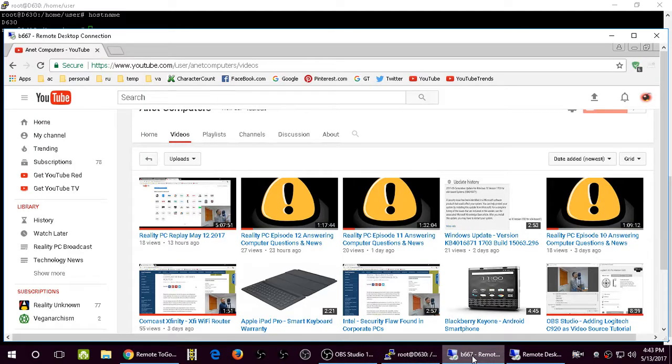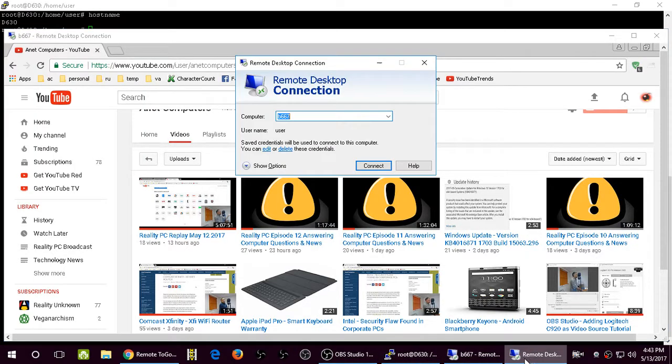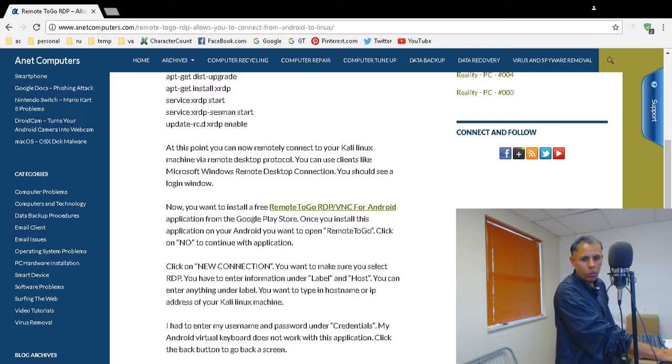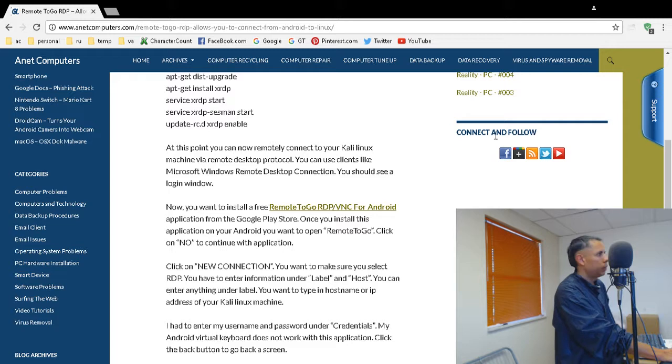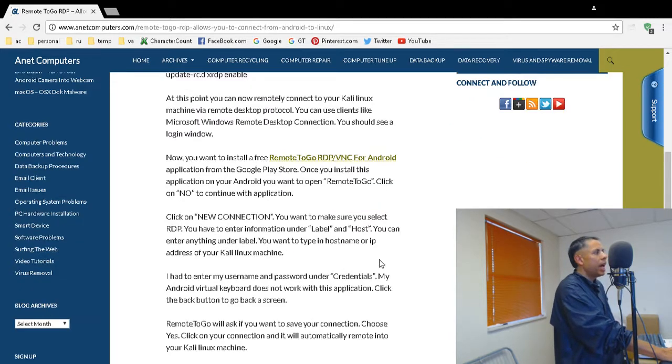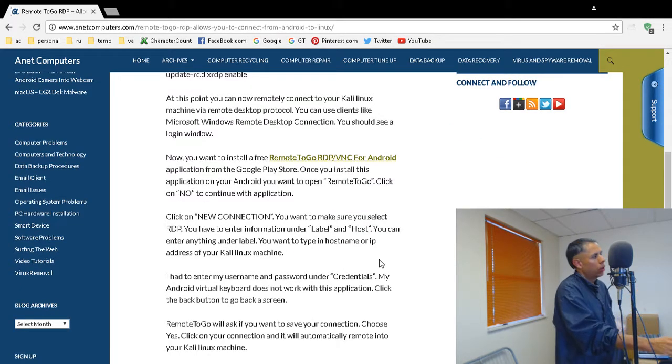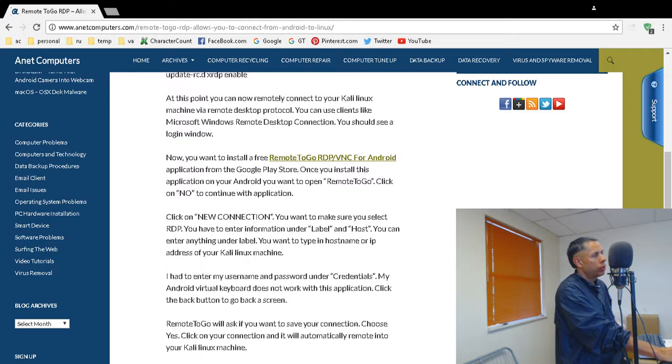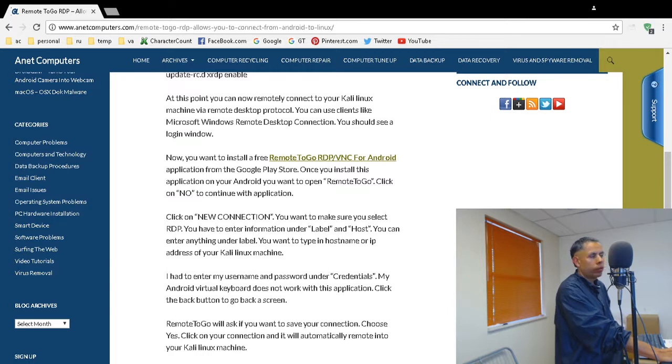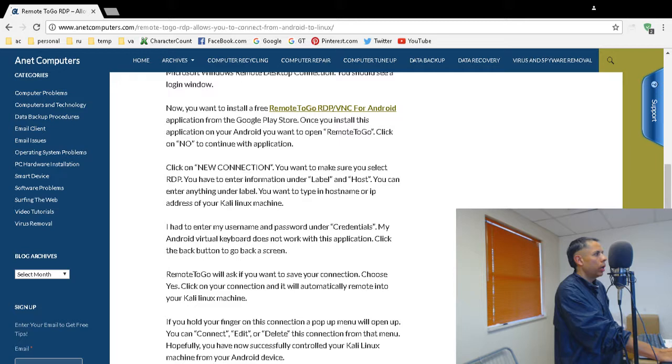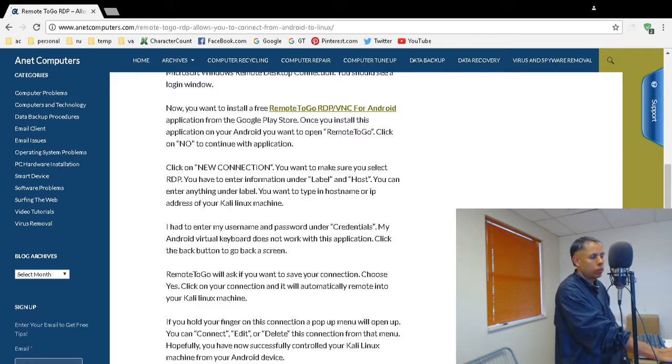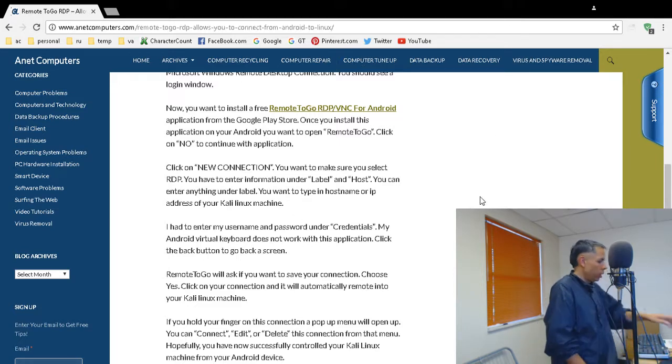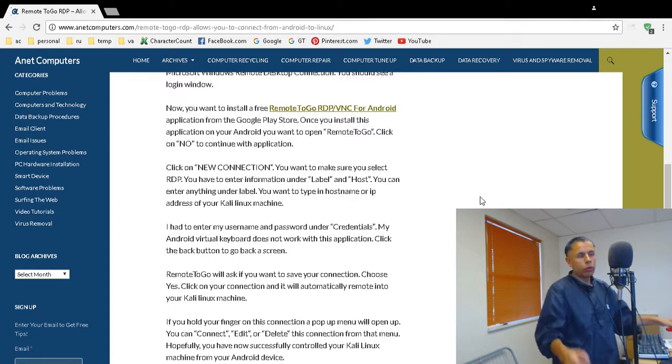Then, once you've completed that, you want to download this free tool. Remote to go RDP VNC for Android. From the Google Play Store. It's entirely free. And I'm going to show you. I'm going to take my Android, and I'm going to show you.